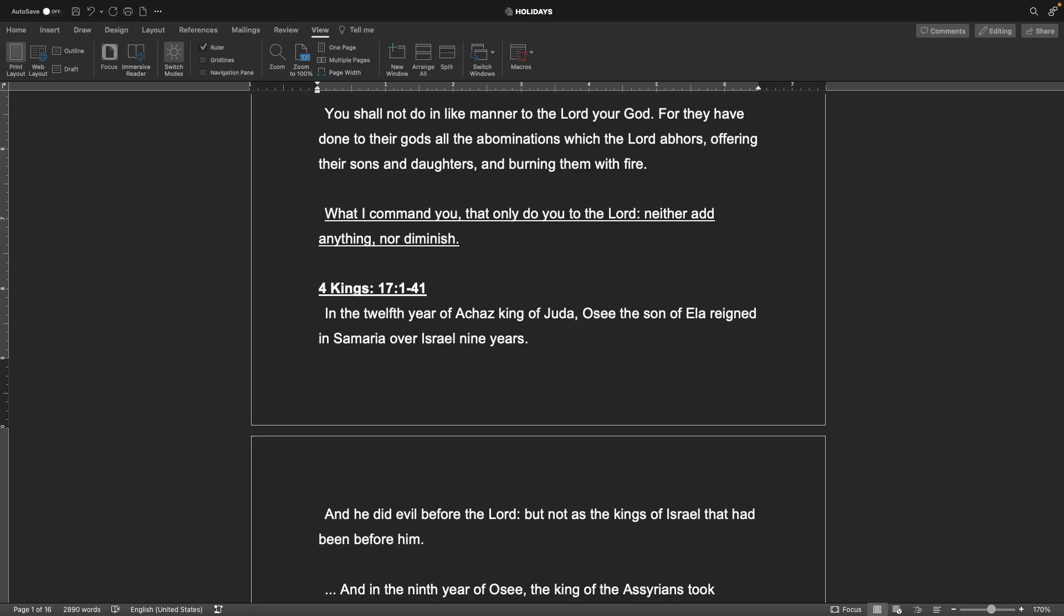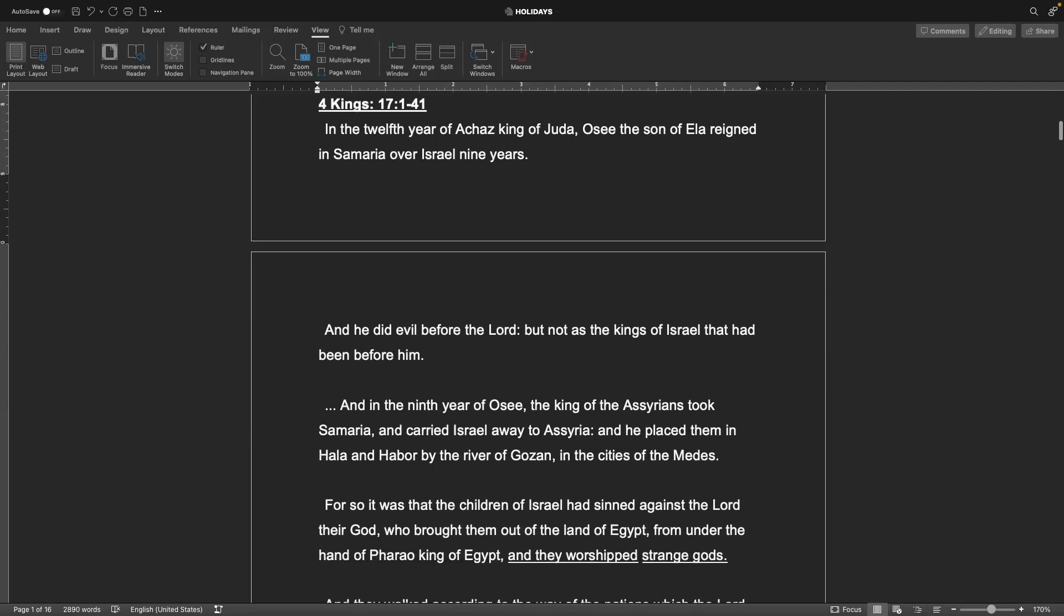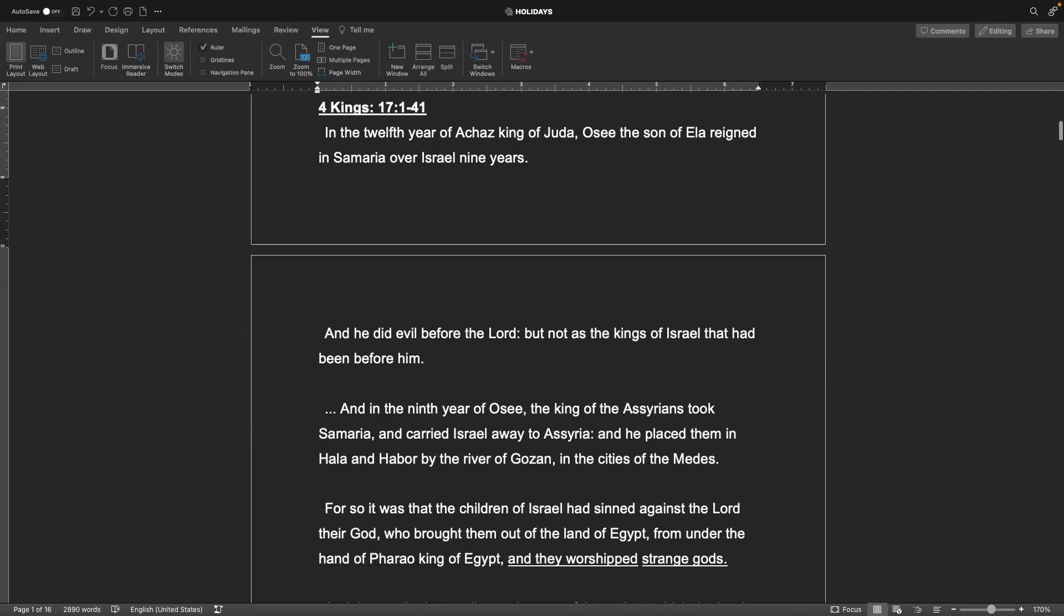Jumping to 4 Kings chapter 17, verses 1-41. In the twelfth year of Achaz, king of Judah, Osi the son of Elah reigned in Samaria over Israel nine years. And he did evil before the Lord, but not as the kings of Israel that had been before him. And in the ninth year of Osi, the king of the Assyrians took Samaria and carried Israel away to Assyria, and he placed them in Challah and Harbor by the river of Gozan in the cities of the Medes.